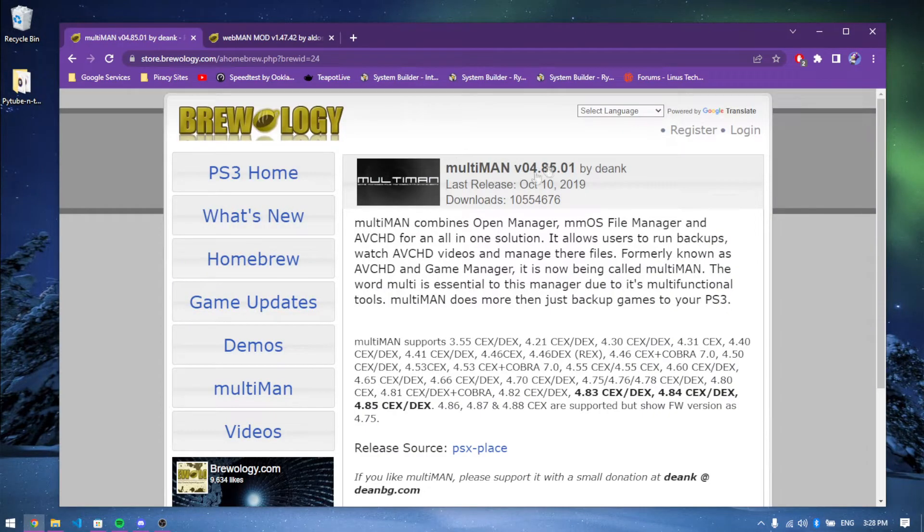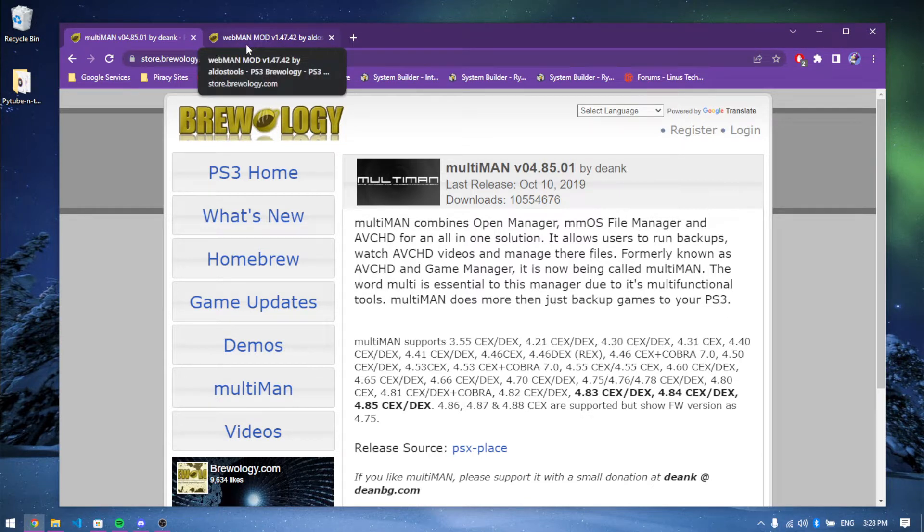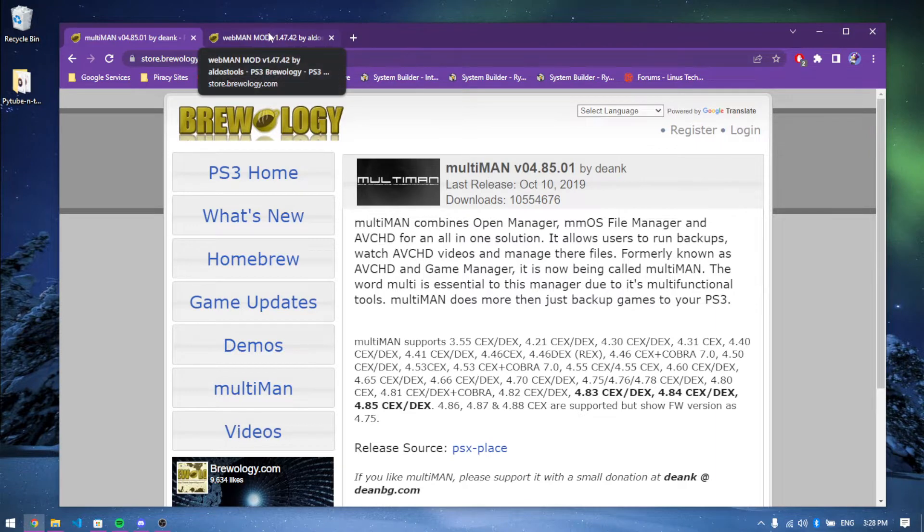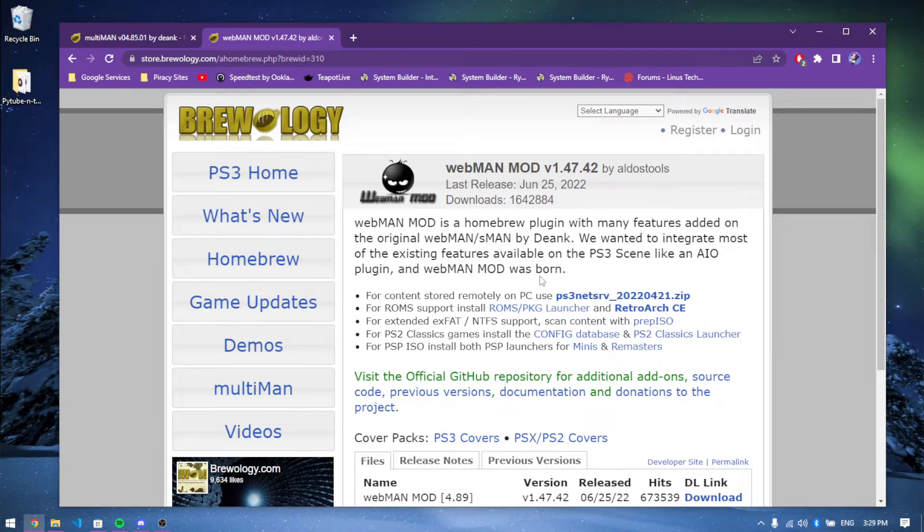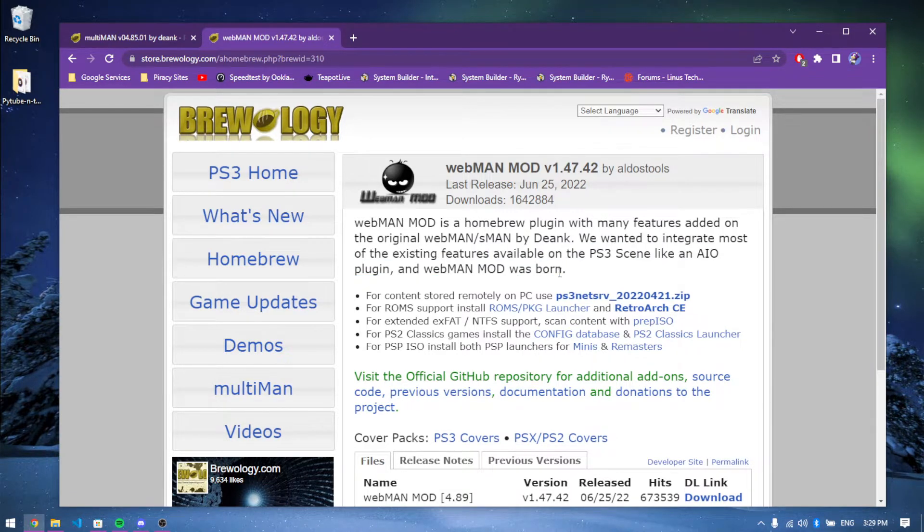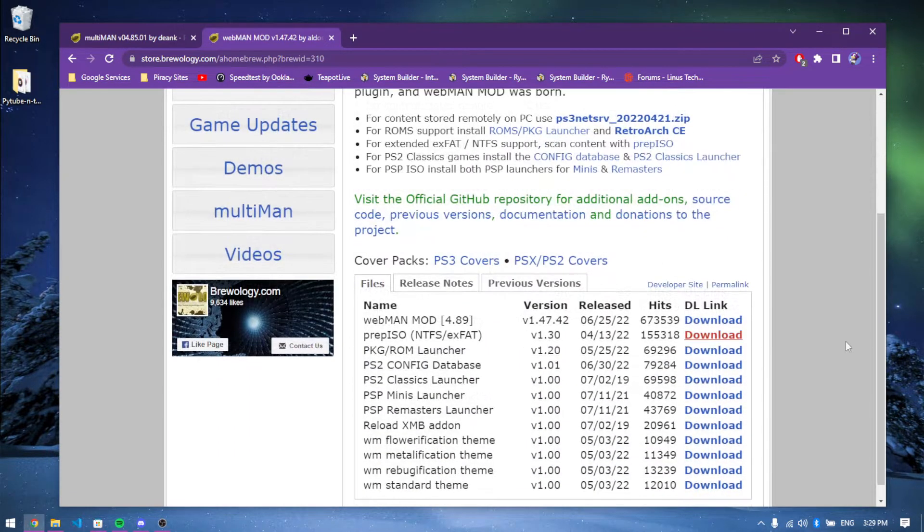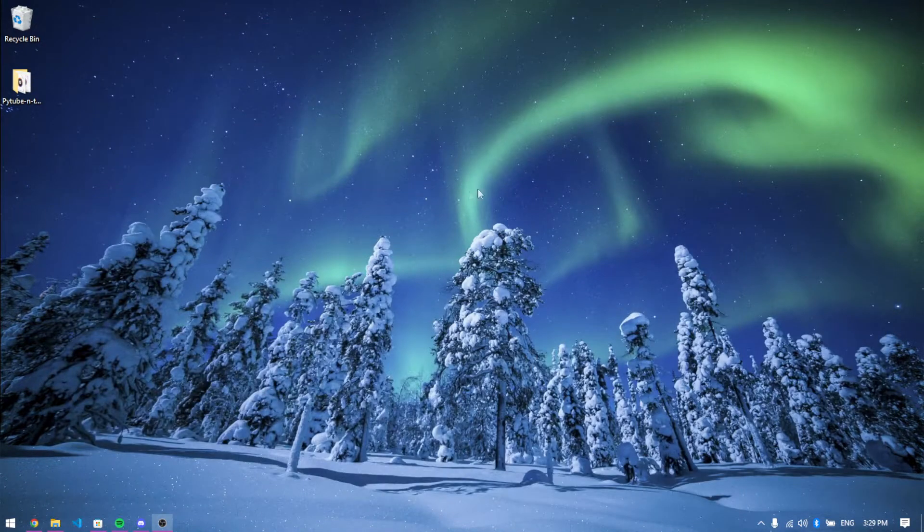Firstly, you're going to want to have multiman or webman. If you want to make it easier on yourself and not have to go into multiman all the time, you can install webman mod, which is really good. You should have this installed anyway. You can download both of them. I already have them installed.